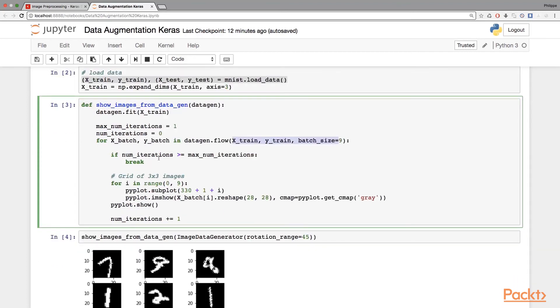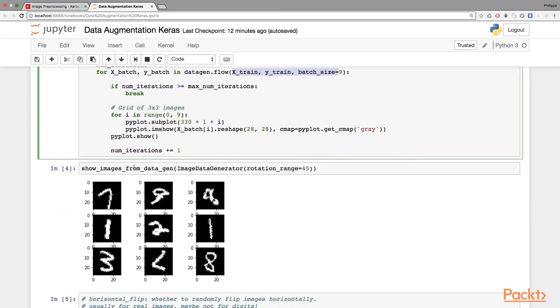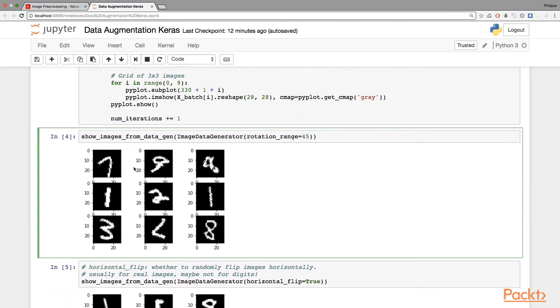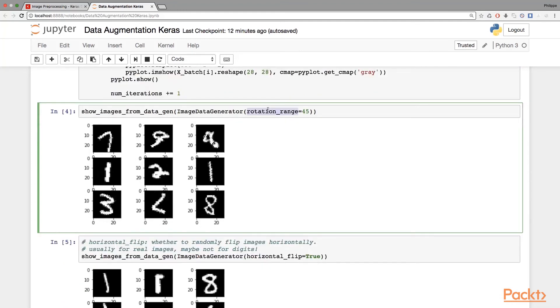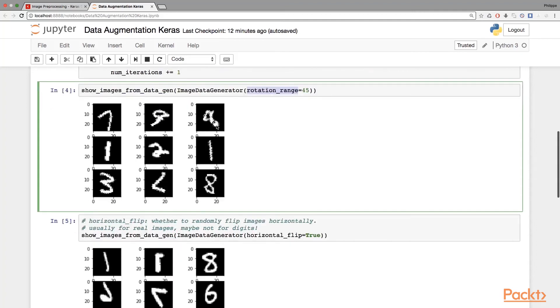Let's see some examples. I put a rotation range of 45 degrees max, so it means that the image data generator will randomly generate images with a maximum rotation range of 45 degrees. Then we're going to see something like this - for example, this is a 9, this is a 9, this is a 1, this is a 2, this is a 3, and so on.